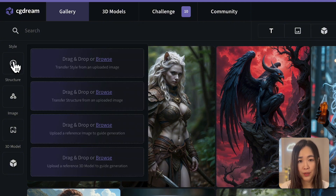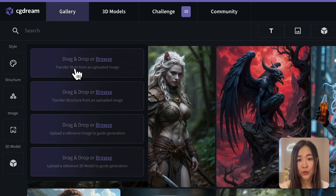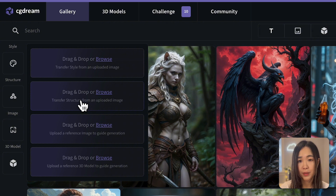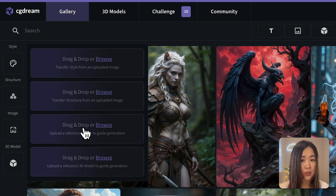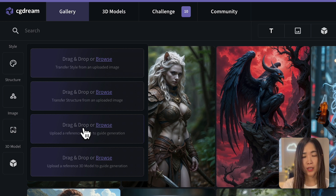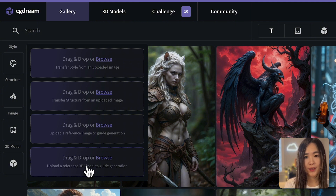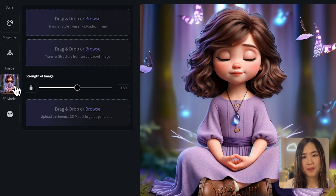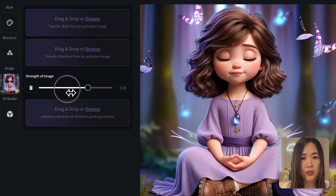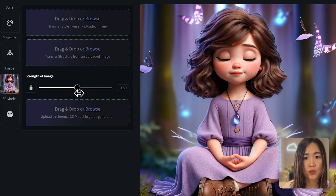On the left panel, you can upload a reference image to generate new images based on it. The style reference option references only the style; the structure image option references the structure and composition; and the reference image option references both style and structure, letting you create something very similar to your uploaded image. You can even use a 3D model as a reference. Let's upload a reference image — I want to create something similar to this little girl meditating in a wood.